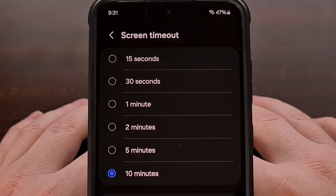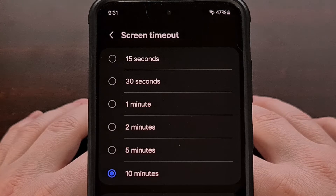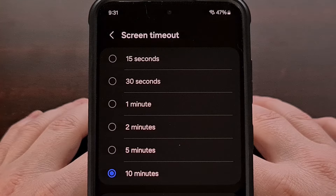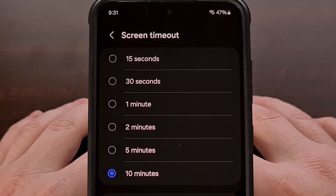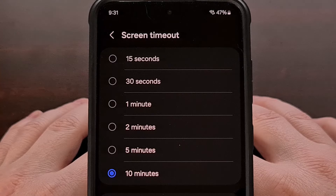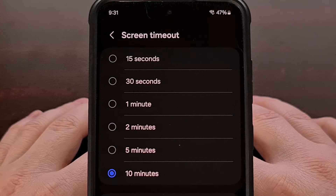Have you ever been looking at your phone, maybe actively reading something, and then all of a sudden the screen goes black as the display times out? This has happened to me more times than I can even count, but thankfully Samsung Galaxy devices with One UI firmware has a feature that will prevent this from happening.